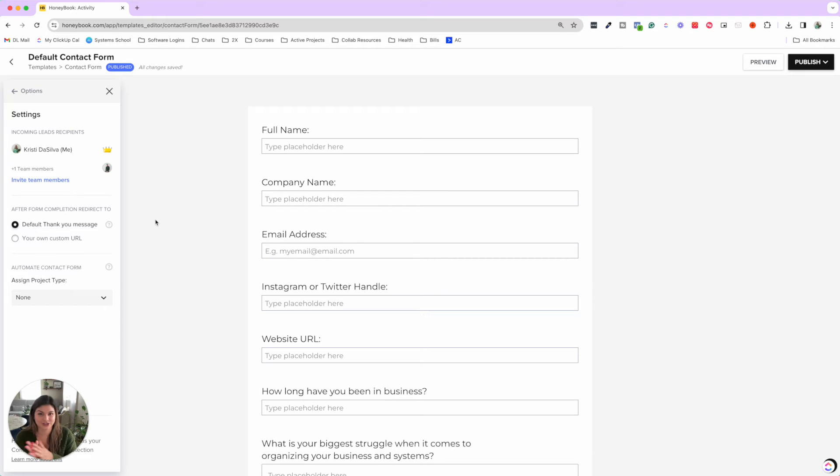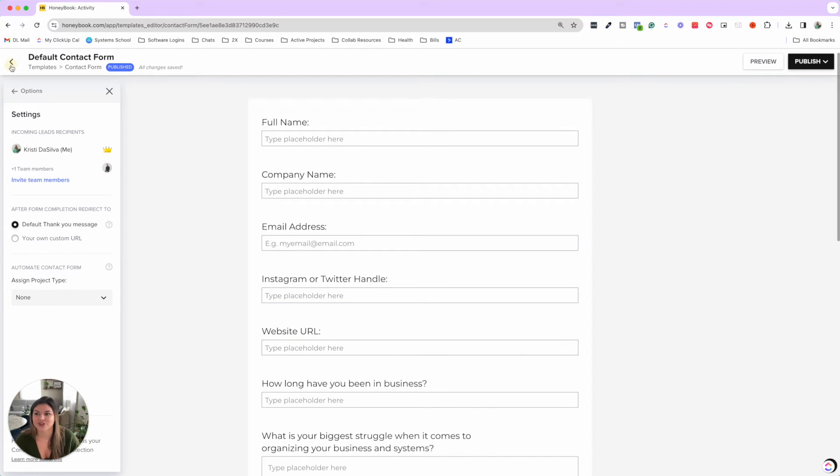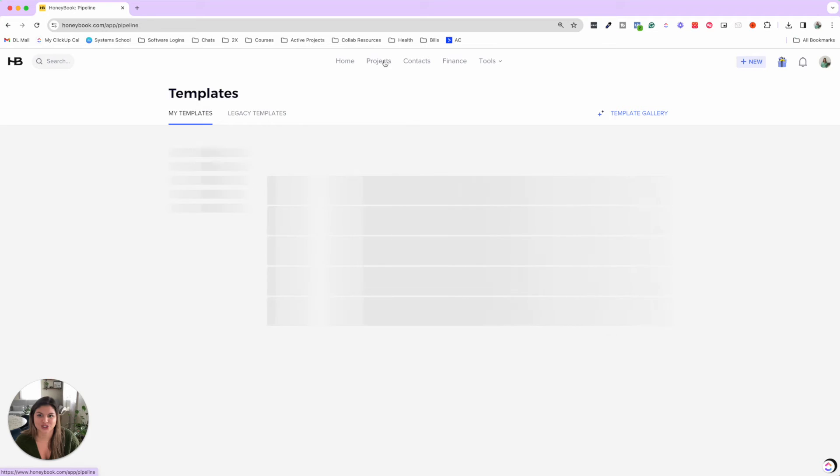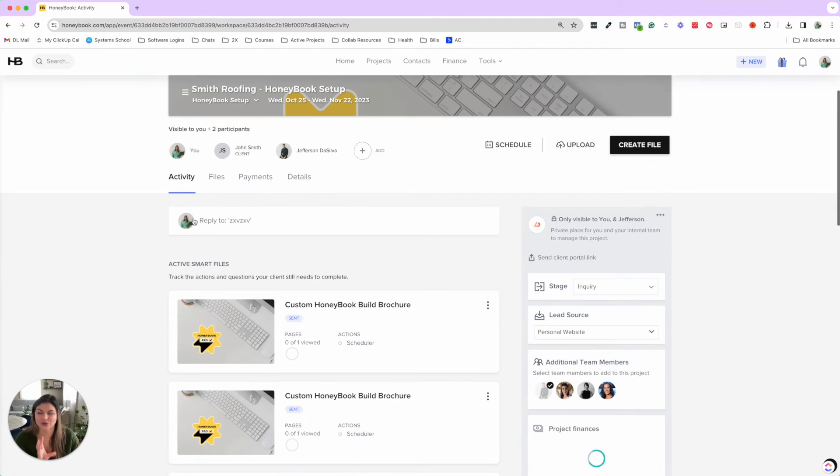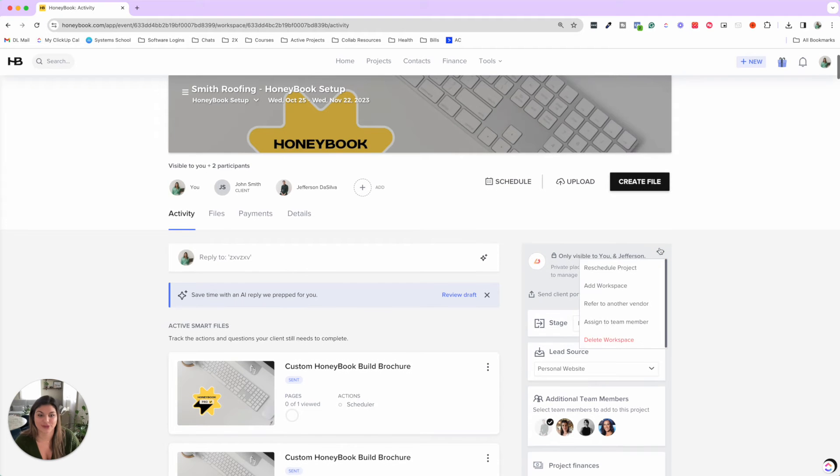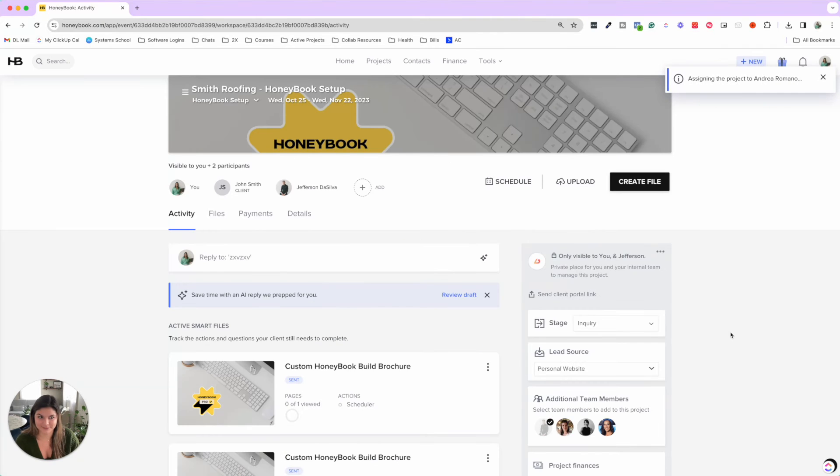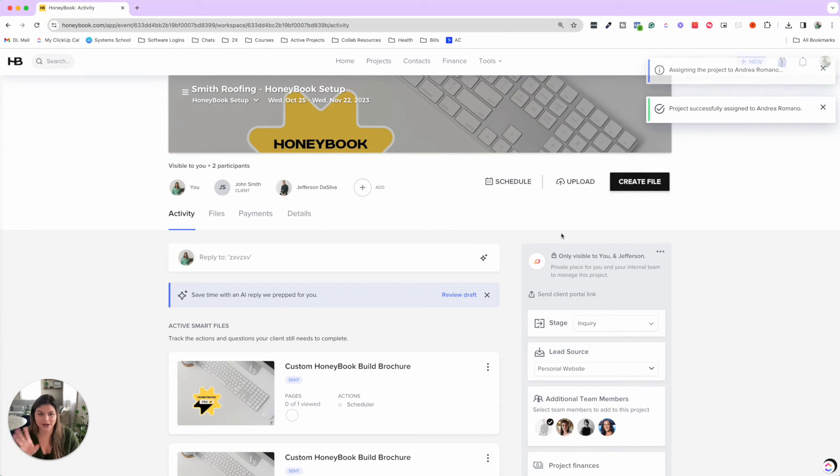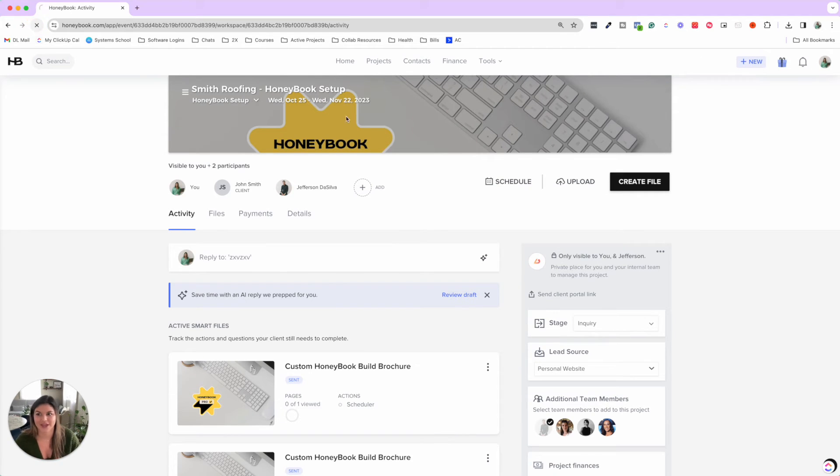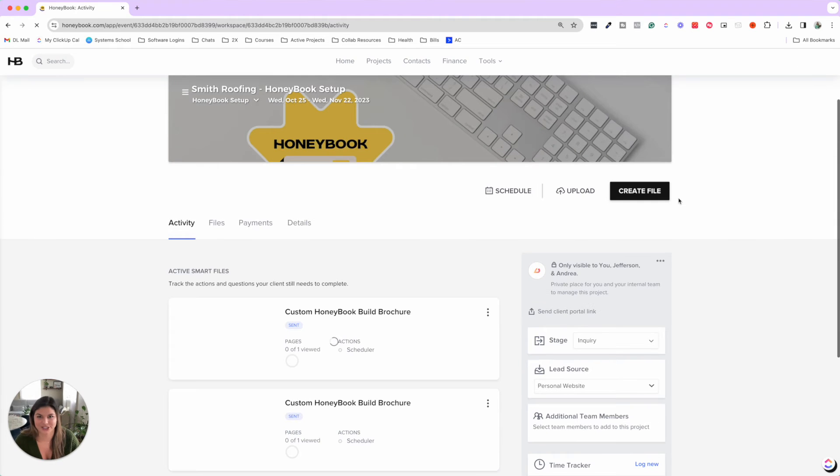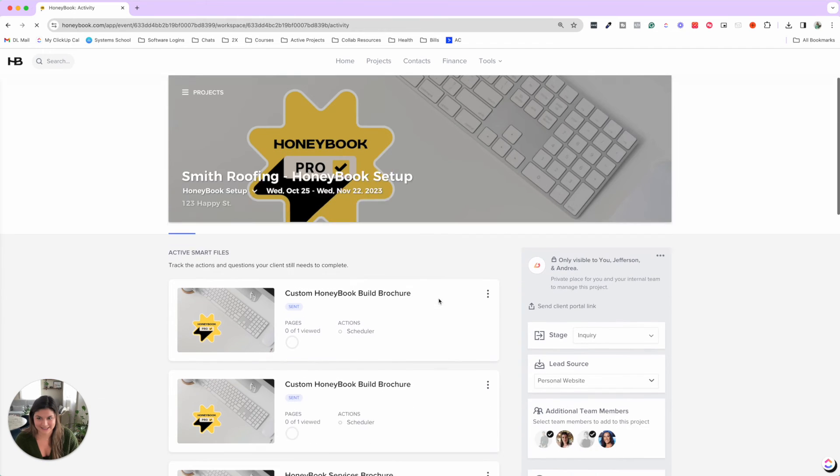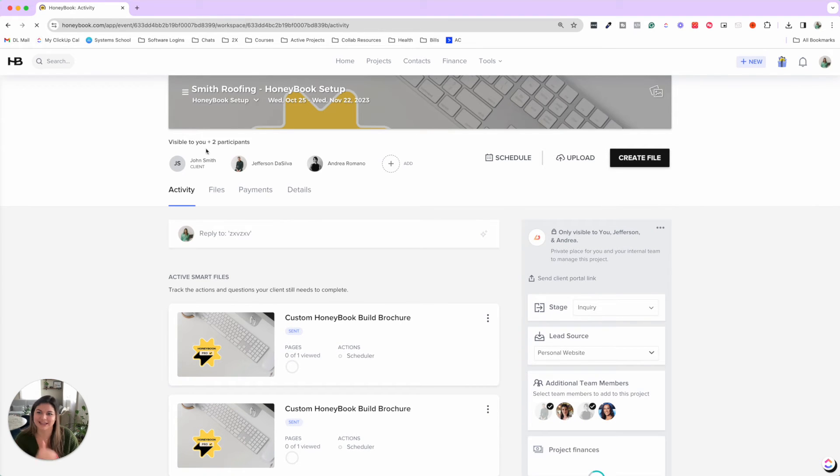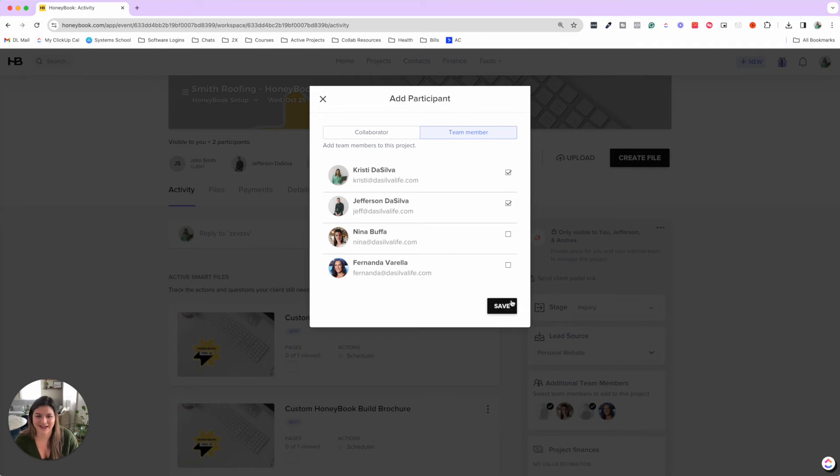Now, once that client actually goes through and books and becomes a client, I now want to transfer ownership of this project to my project manager, Andrea. So if I come back to Smith Roofing and I click into the project, once this client goes through the process and signs, I'm now going to click on the three dots here and assign this to the team member, Andrea. So I'm going to click done. And now it's going to assign her. So now I want to go through a couple little discrepancies that happened here and why I assigned the project to her. So first of all, I assigned the project to her because it's now her project, right? She's the owner of this project. She's communicating with the client.